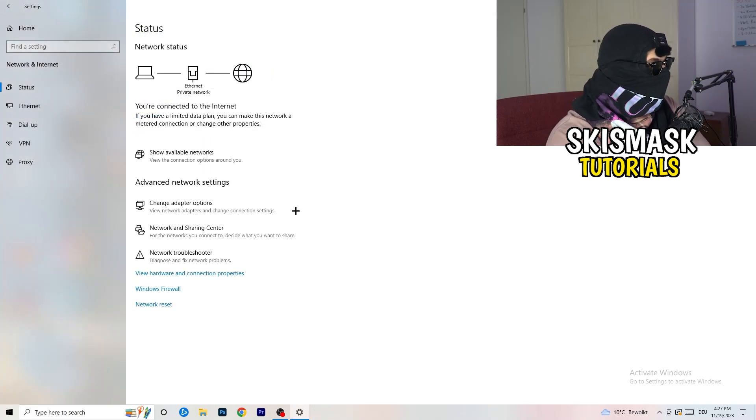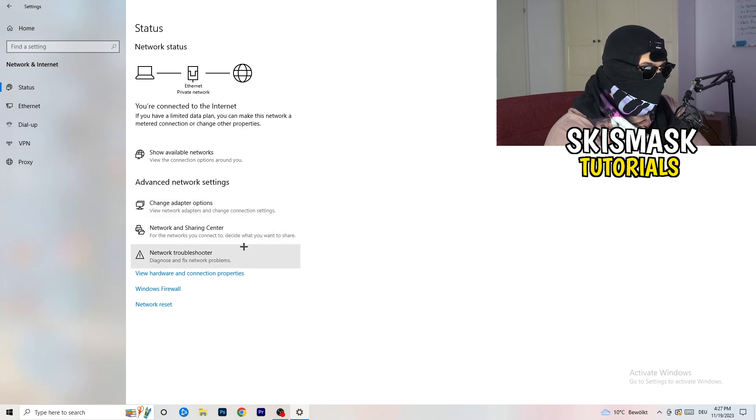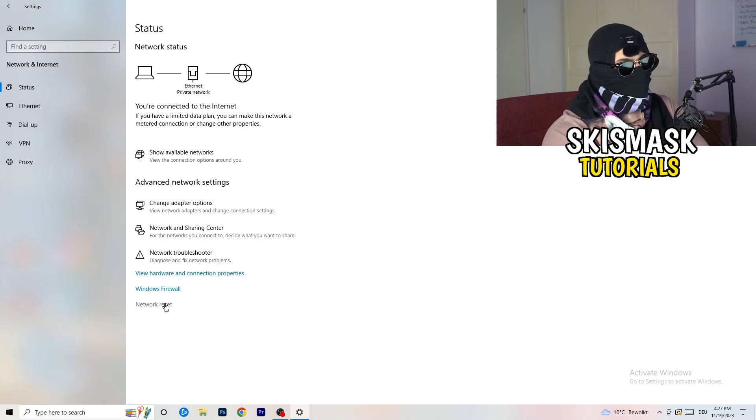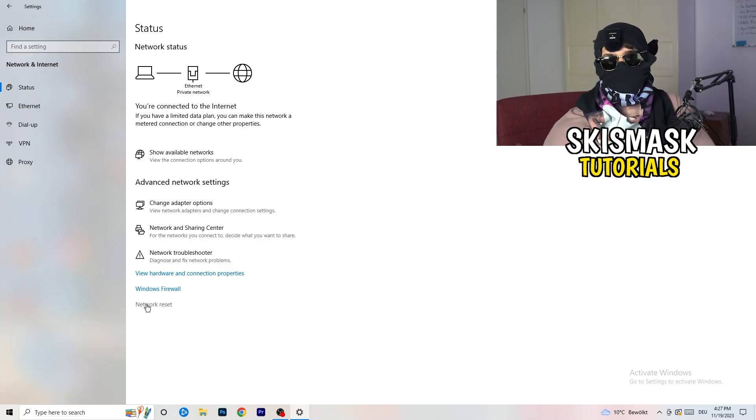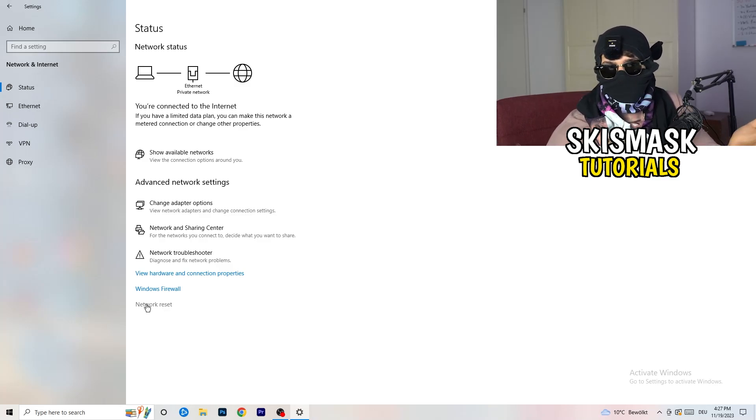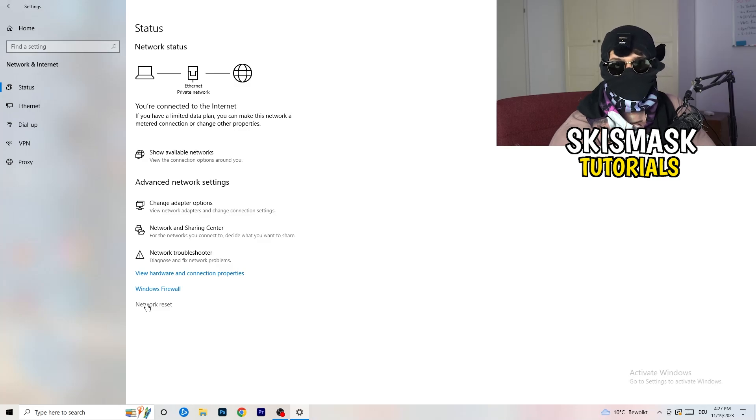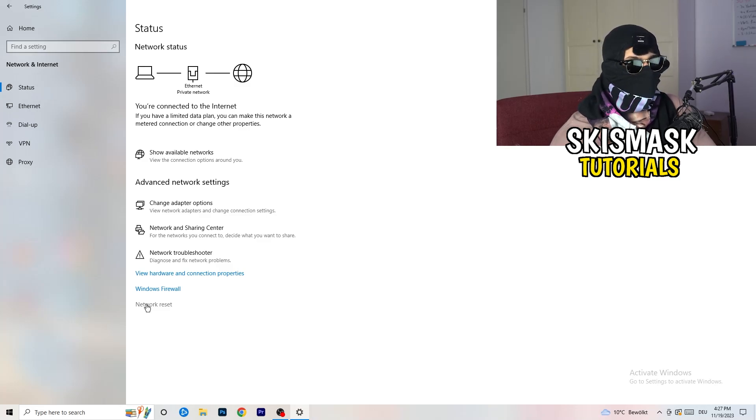Now you can close everything. Go back to your Network Settings. What I want you to do here is really simple. You can also click on Network Reset. What you're going to do here is just reset your network, and this will help you a lot with every kind of issue you could currently have.